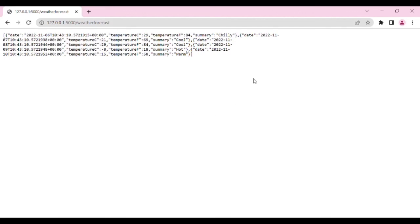We have successfully deployed the application — or you can say Web API — on the Kubernetes cluster. Thank you so much for watching this video.